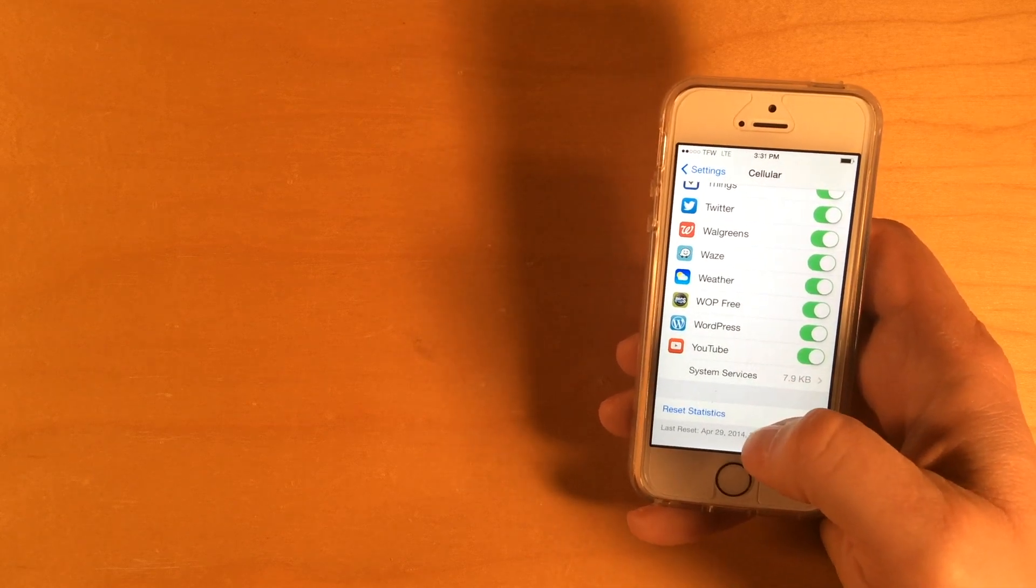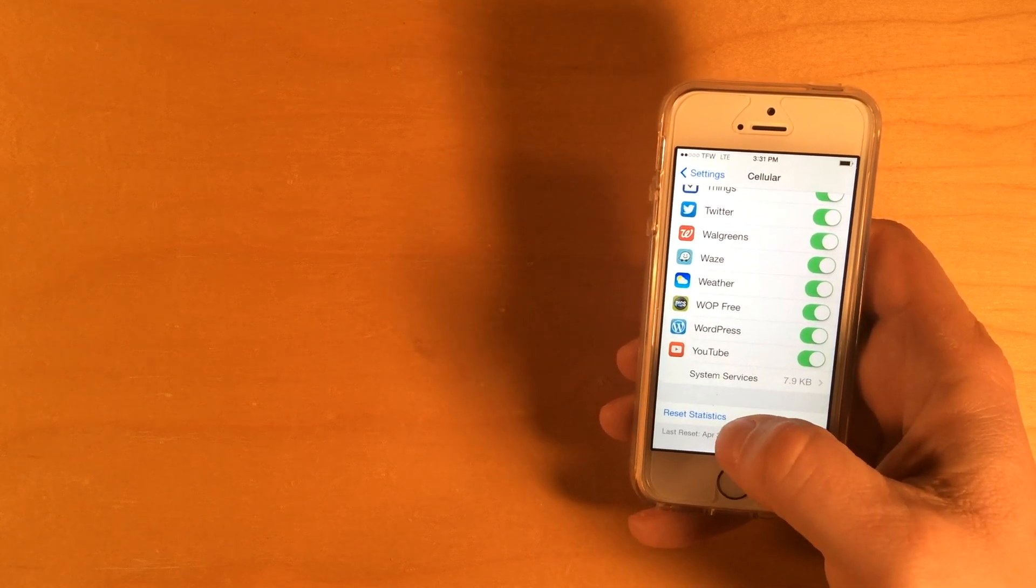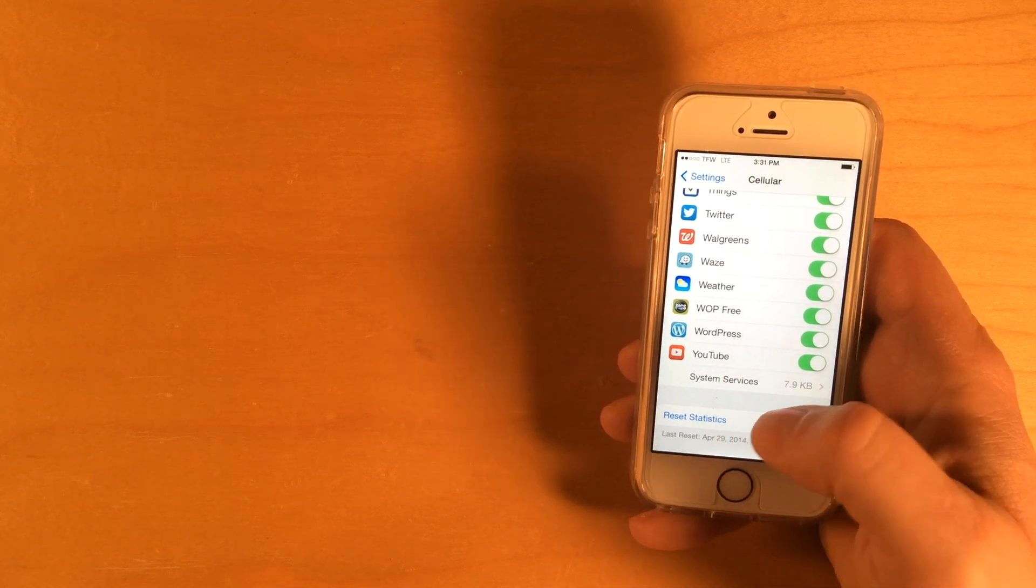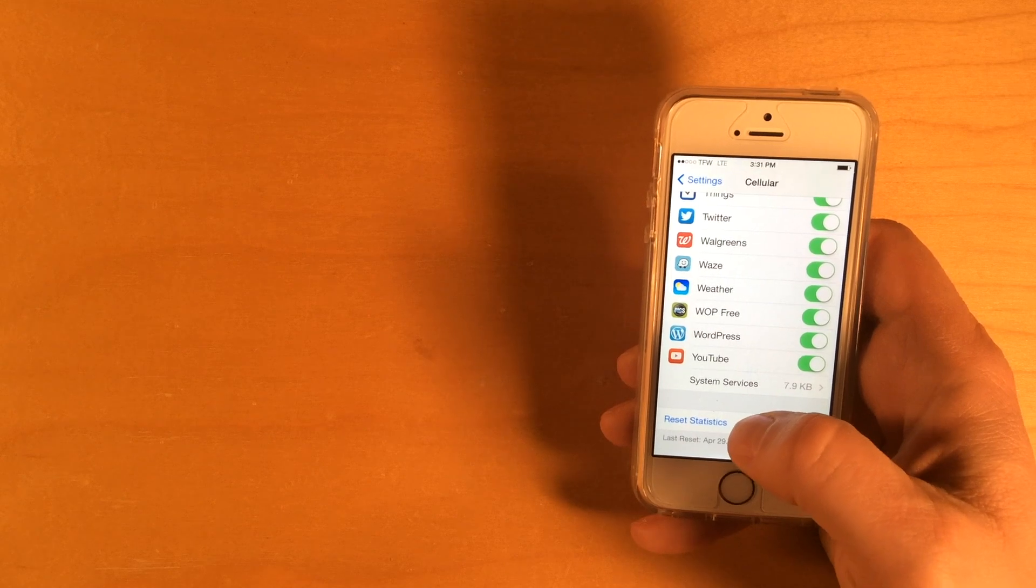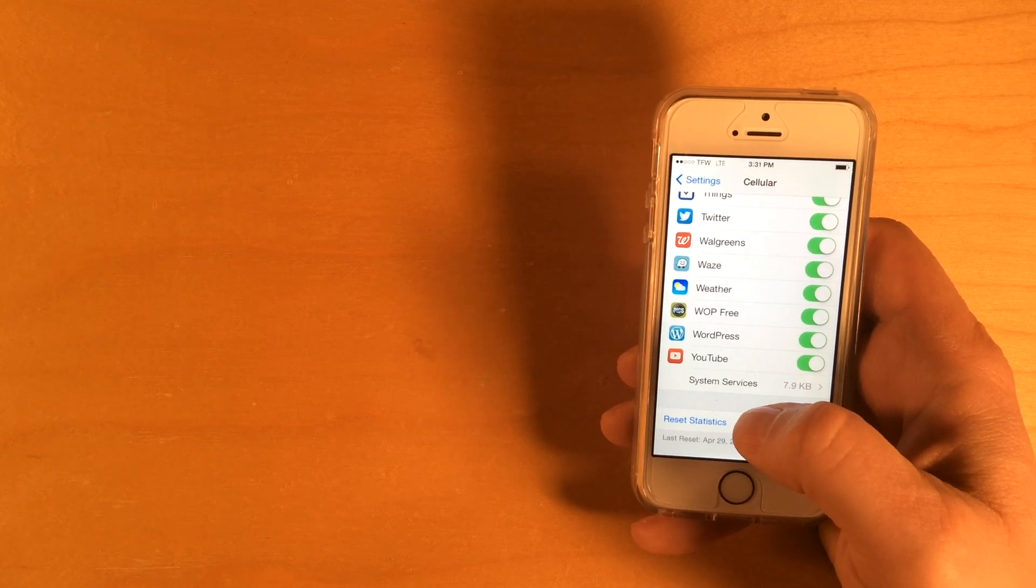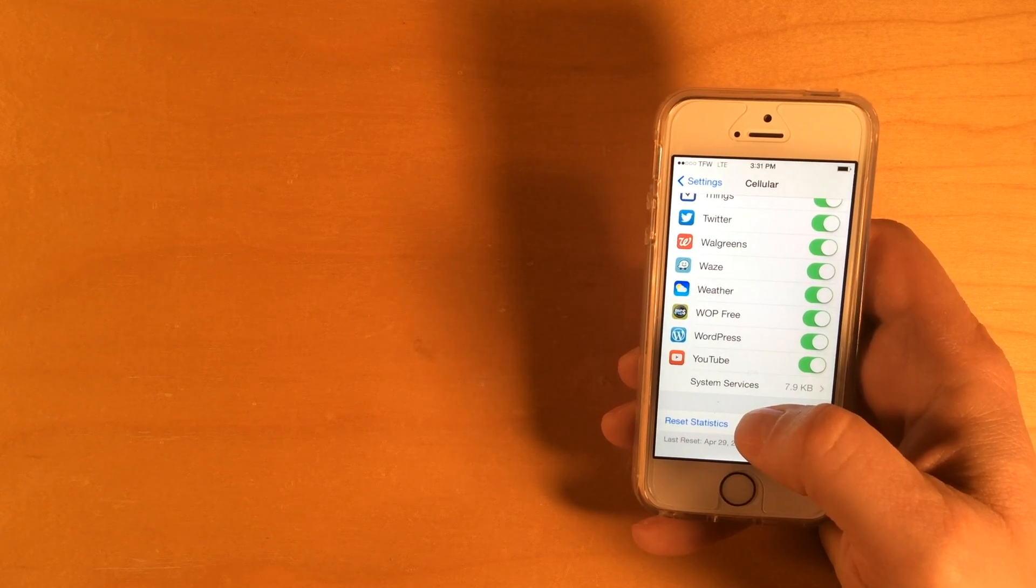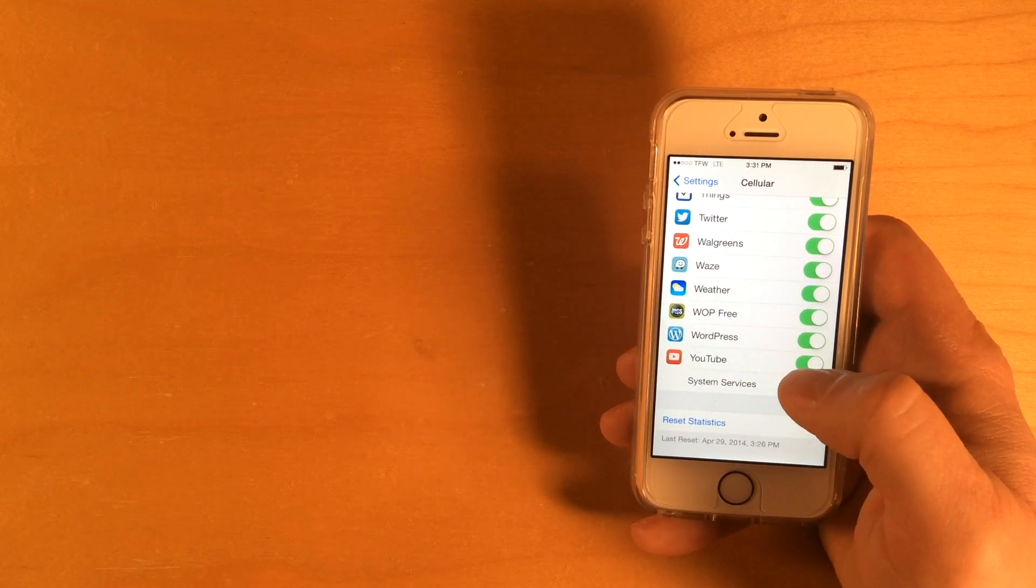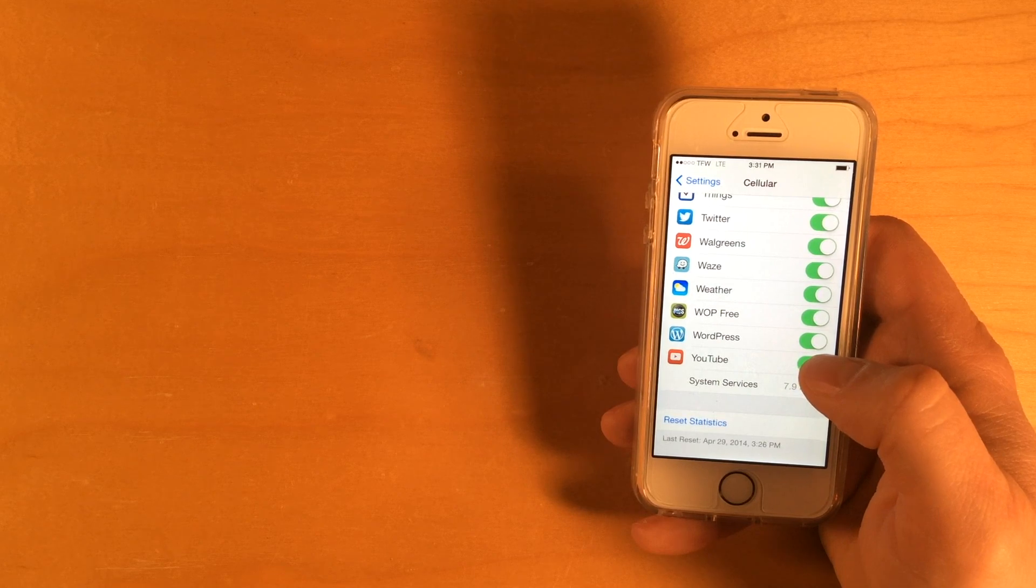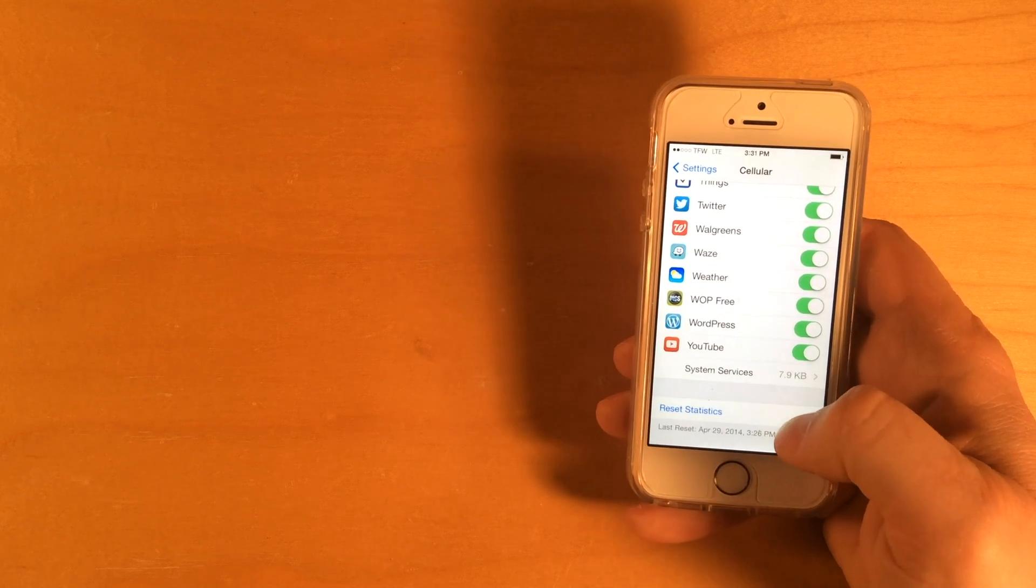But then it has this reset statistics. So, the idea is that you reset this, it clears everything out, and then you can monitor over time how much data you've used.